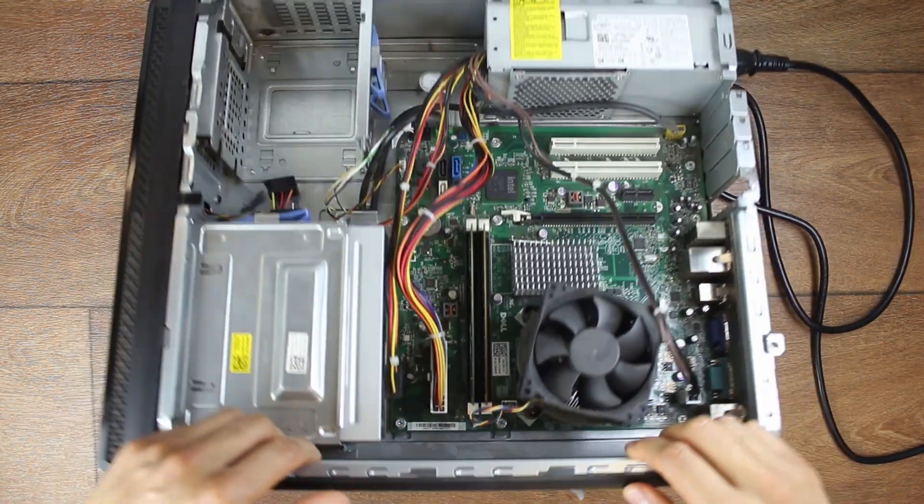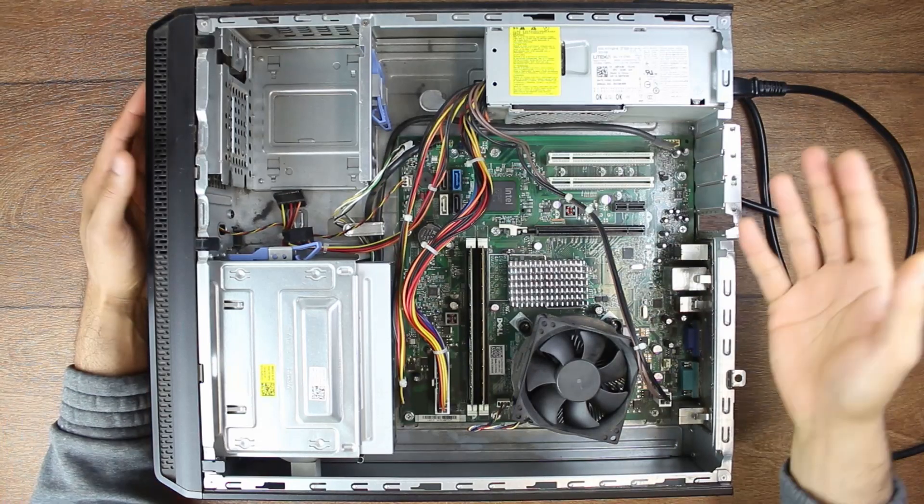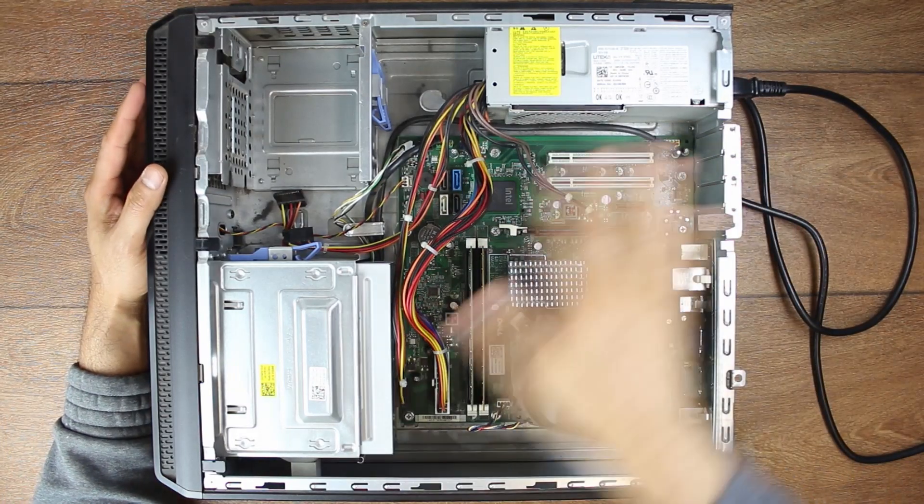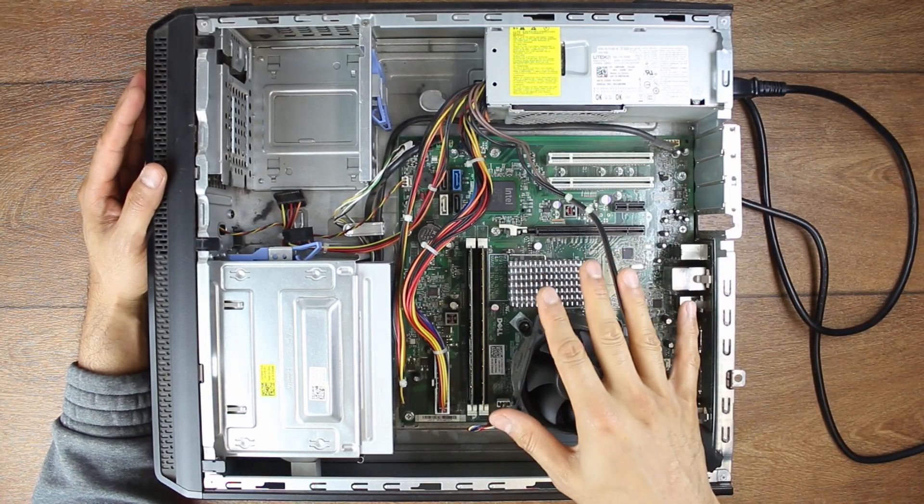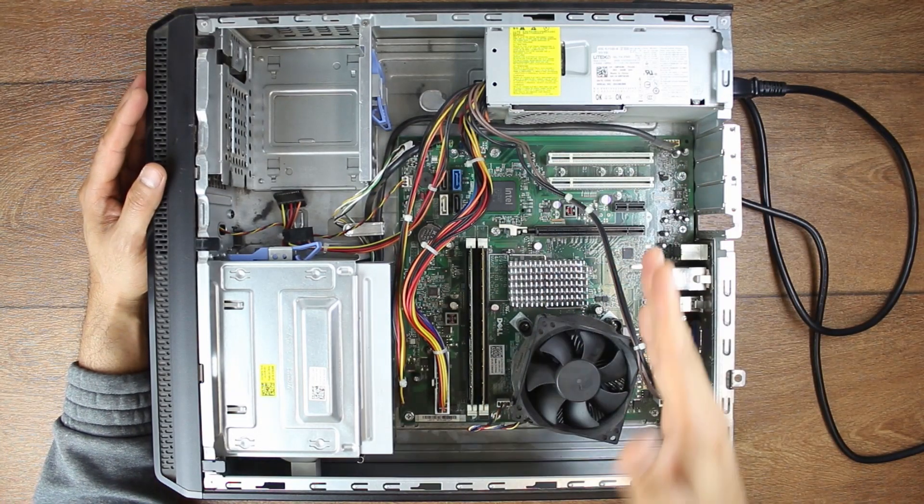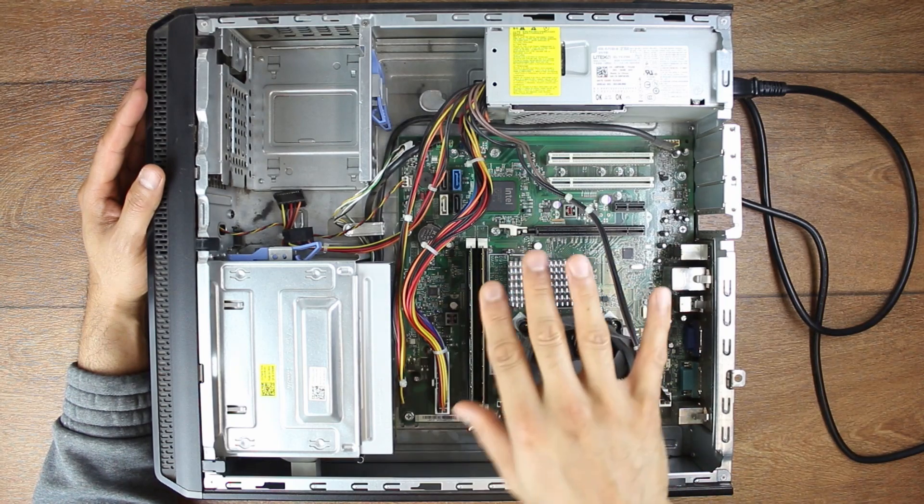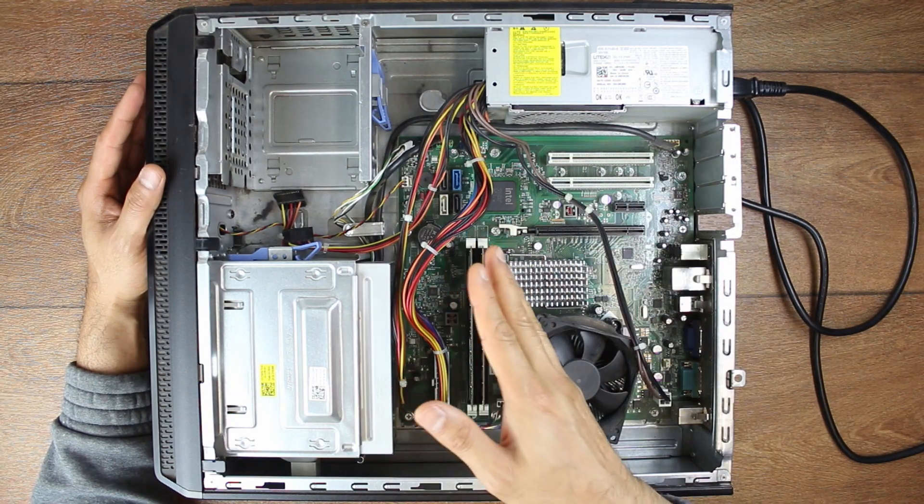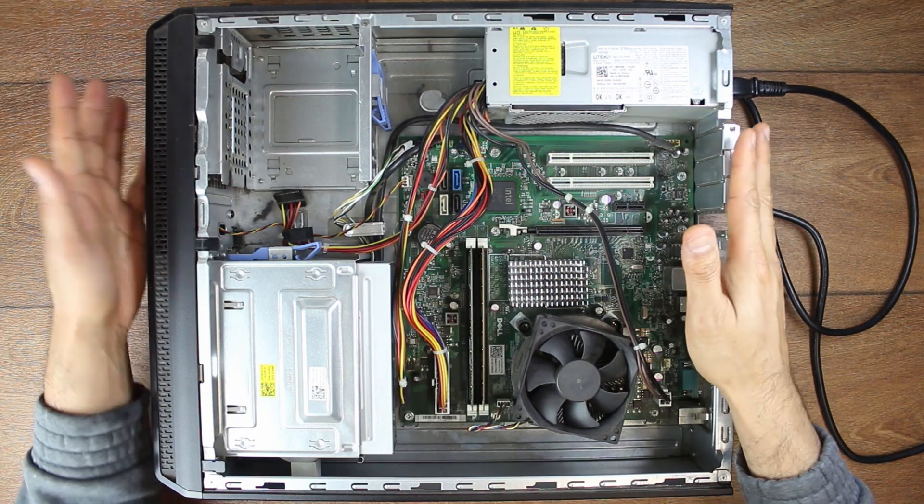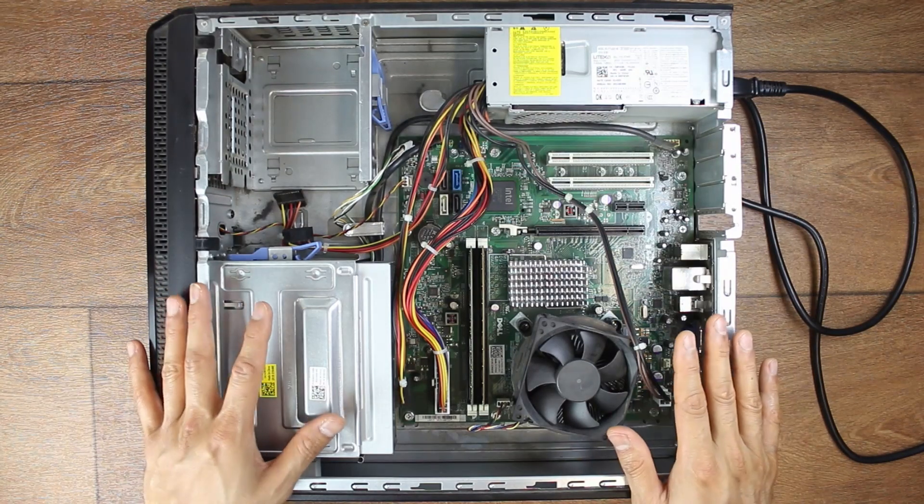This is a Dell Vostro small form factor old computer. I was about to throw it away because it wasn't turning on and I did a very quick test but I made a mistake which can happen if you're in a hurry. It doesn't really matter what kind of computer you have, all computers work the same.